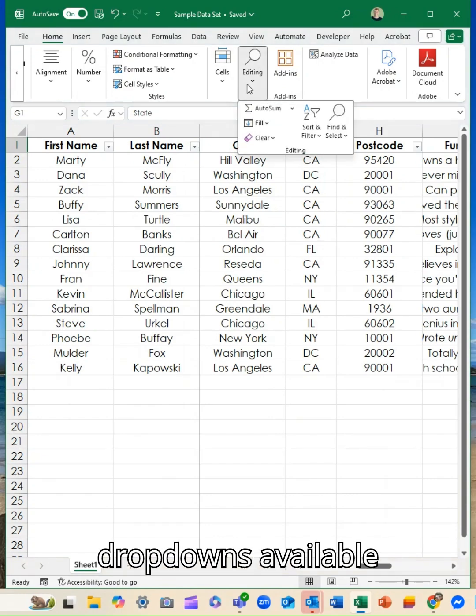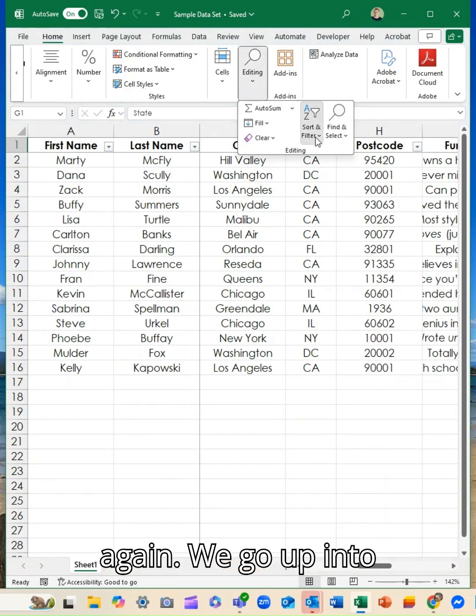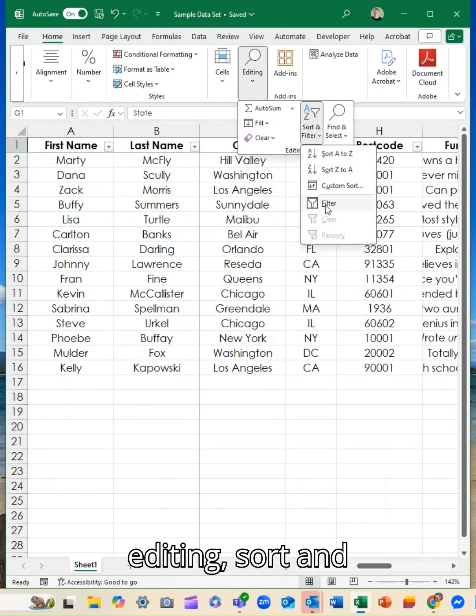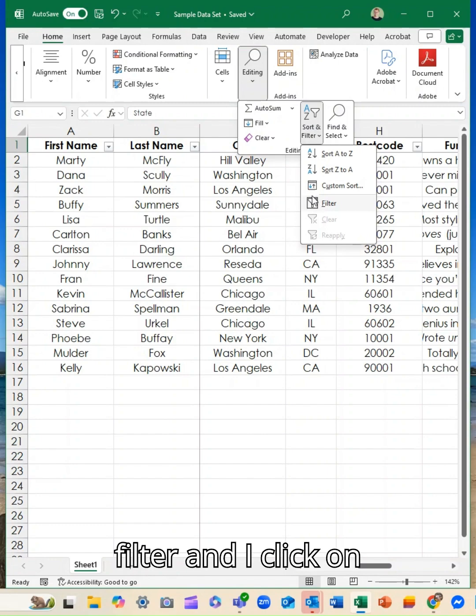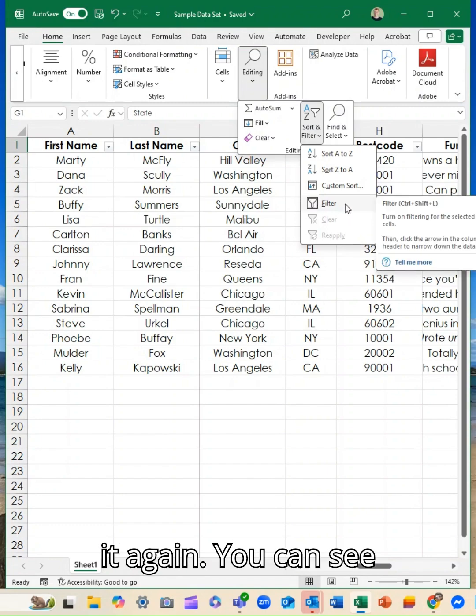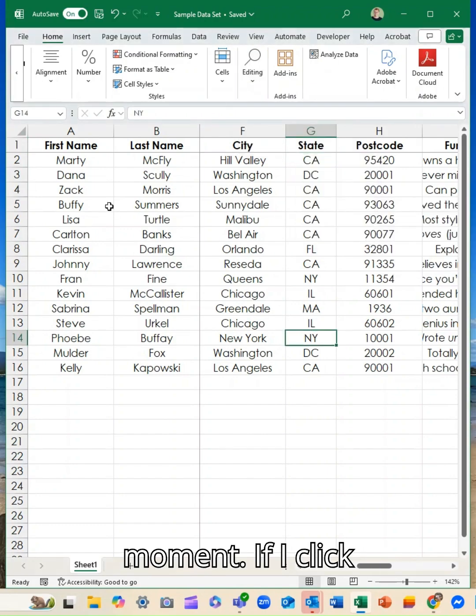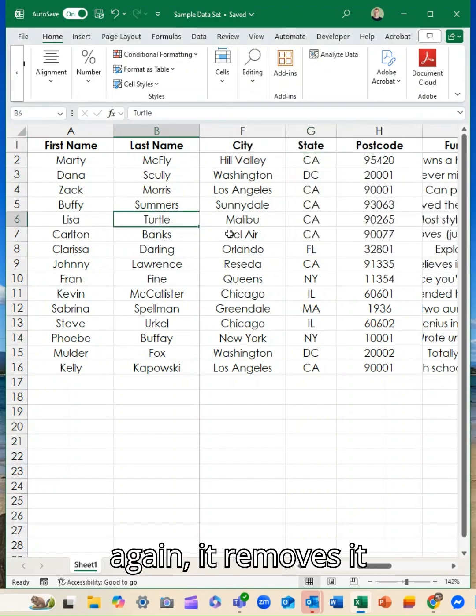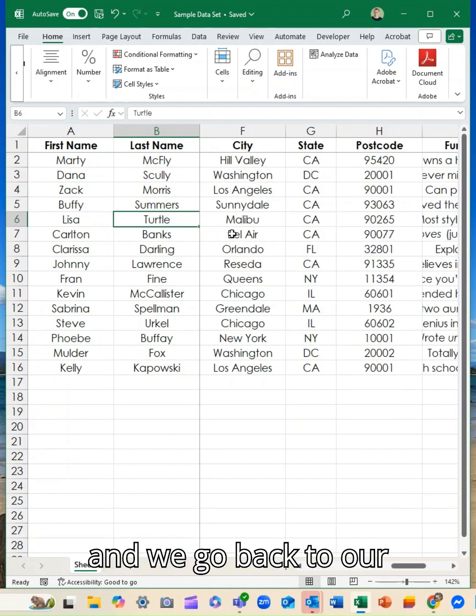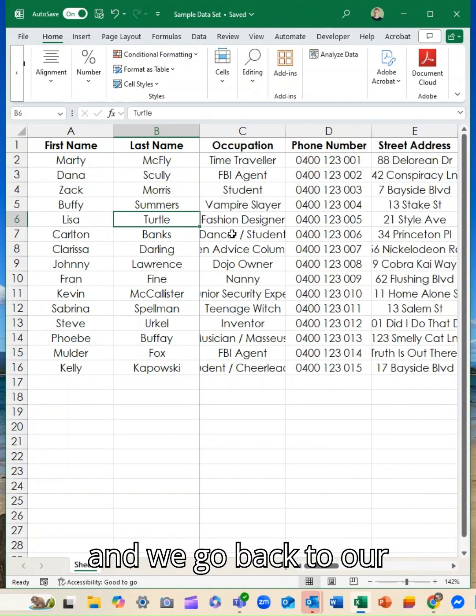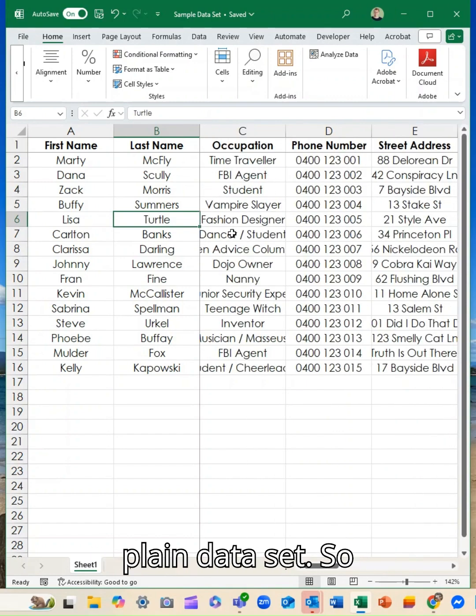If I don't want these dropdowns available again, we go up into editing, sort and filter, and I click on it again. You can see it's outlined at the moment. If I click again, it removes it and we go back to our plain data set.